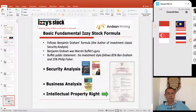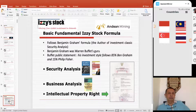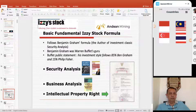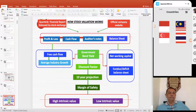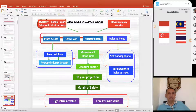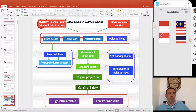Everybody knows around the world that Benjamin Graham is Warren Buffett's guru and teacher. Buffett has declared his philosophy of investing follows 85% Benjamin Graham and the rest 15% follows Philip Fisher. So I would like to show you this scheme of how the formula works — we only calculate the tangible, quantitative analysis extracted from the quarterly report.